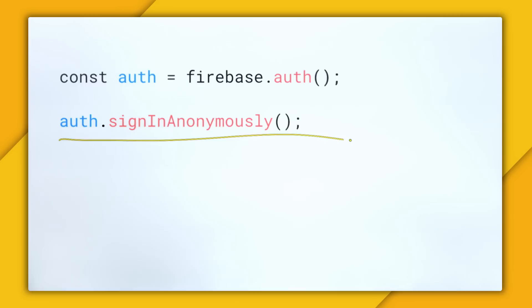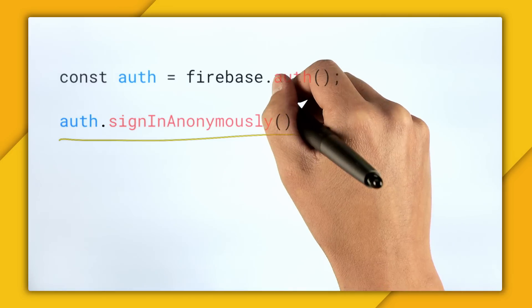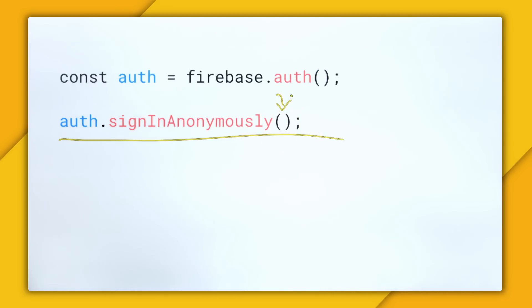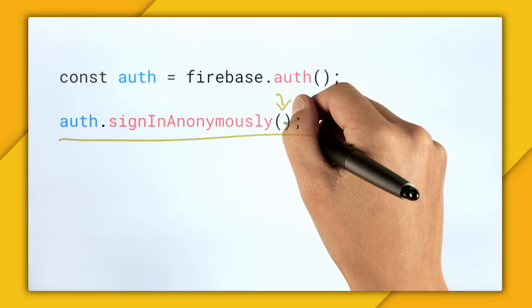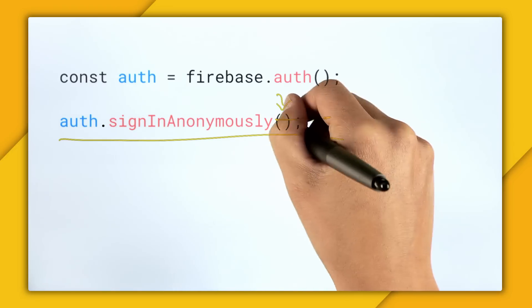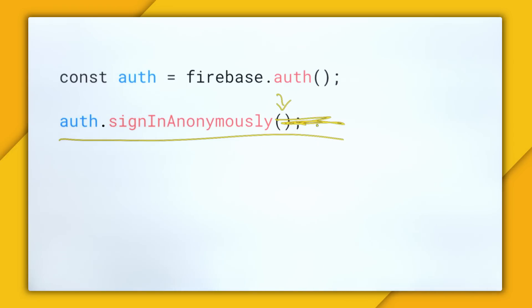And what you might notice here is that there aren't any parameters to this function. And that's because there's nothing required from the user. So with email and password, we have to provide an email and a password.